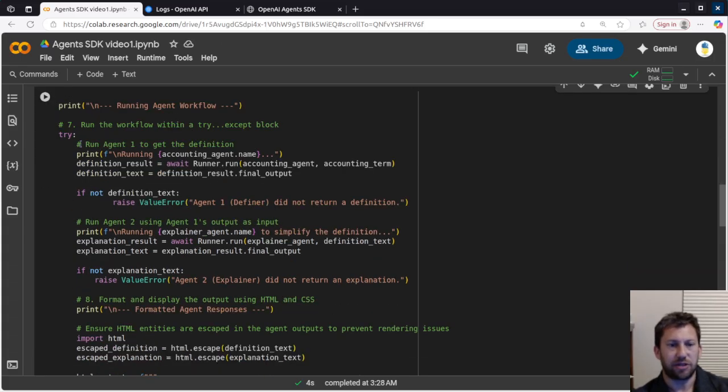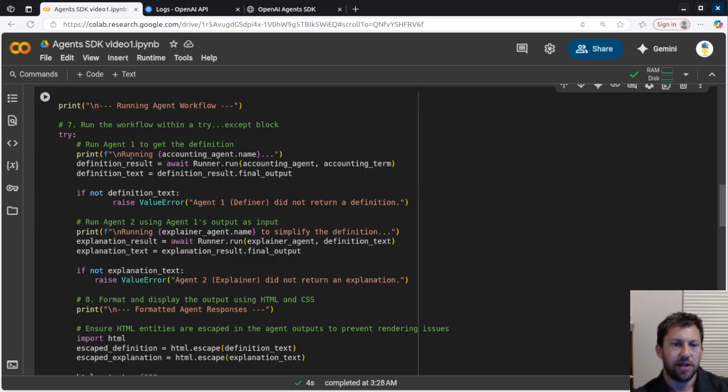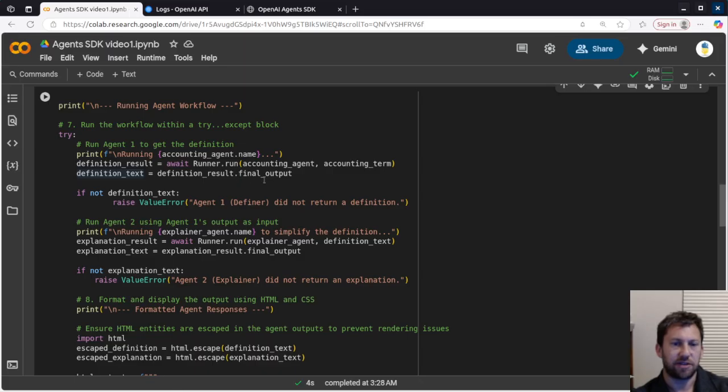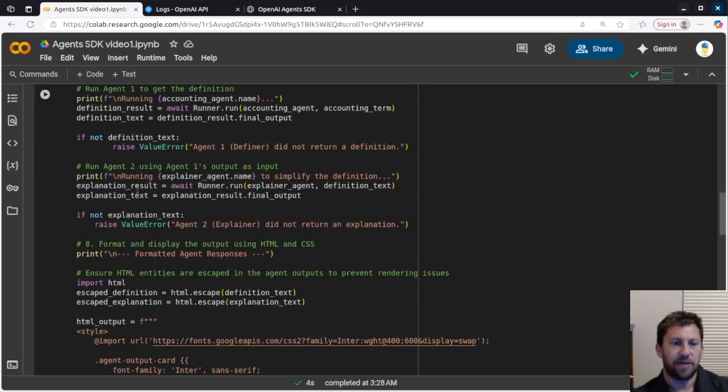Now this is really the meat of it, so we're doing a try and except in case it runs into any issues. But basically, this is going to say, okay, I'm running this agent, and it's going to grab the result of this runner, and I'm going to grab the text of the output.